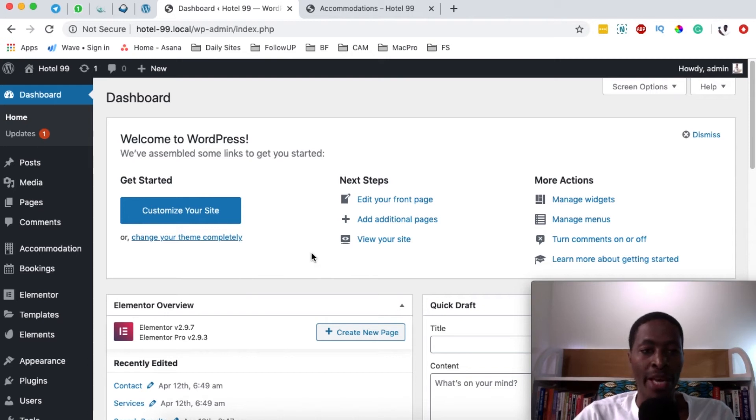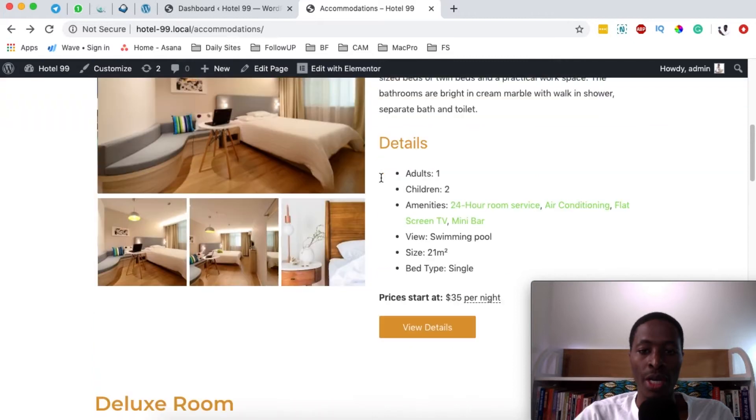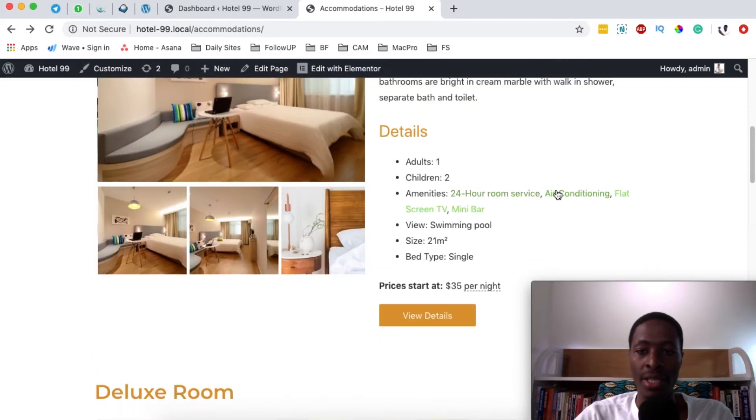Hello happy people, Hamza here and welcome back to the channel. Now in this video I'm going to show you how to create amenities just like this for your hotel booking website.